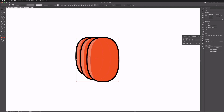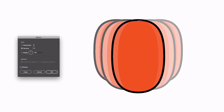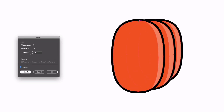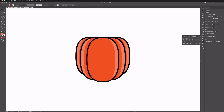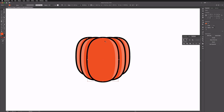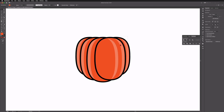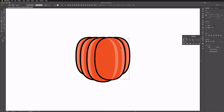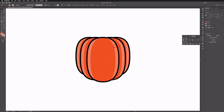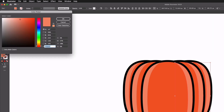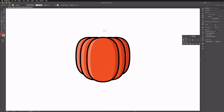With one half of the pumpkin done, I'll select all of it, grab the reflect tool, hold Option and click on one of the center points of the original oval to reflect it perfectly along that axis, then click Copy. I'll delete the top oval from the reflected copy, send the remaining ovals and highlights to the back with Shift+Command+Left Bracket. Then I'll select the highlight areas, double click into the colour picker, and select a darker shade of orange to give the design a bit of depth.